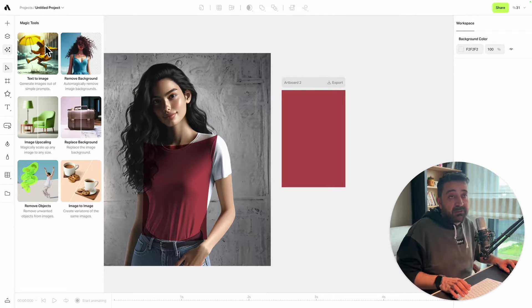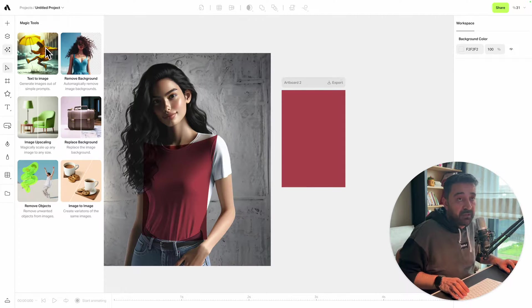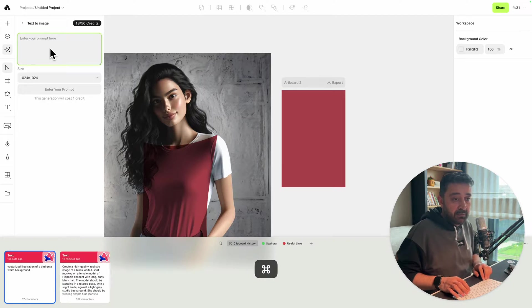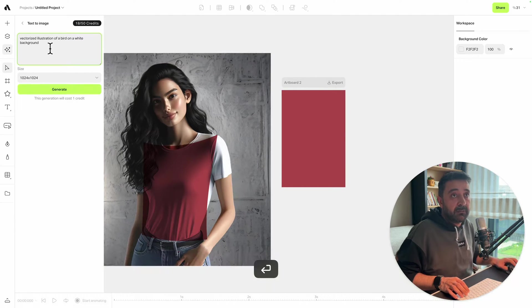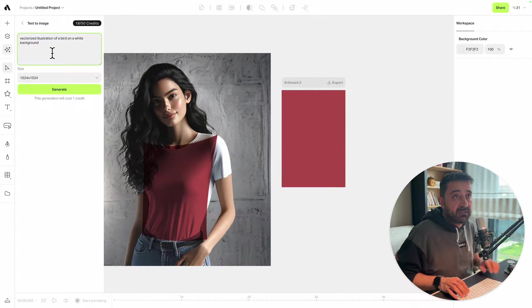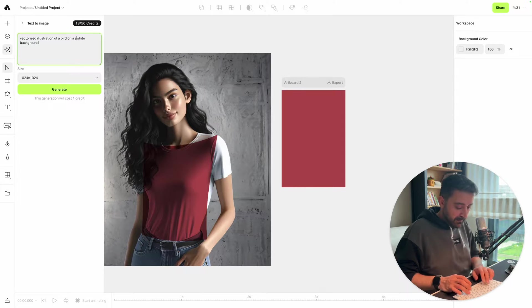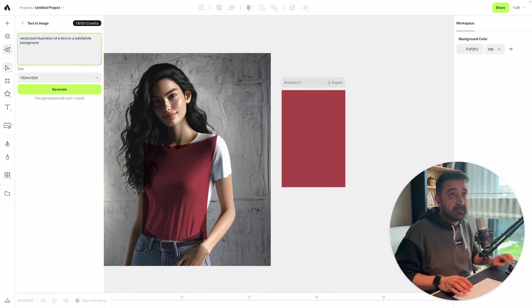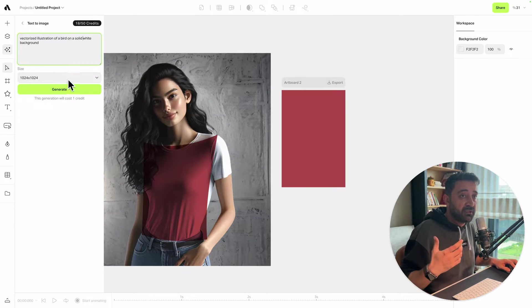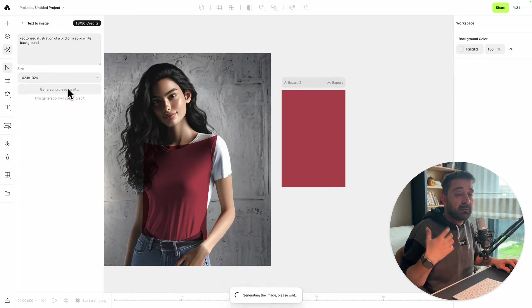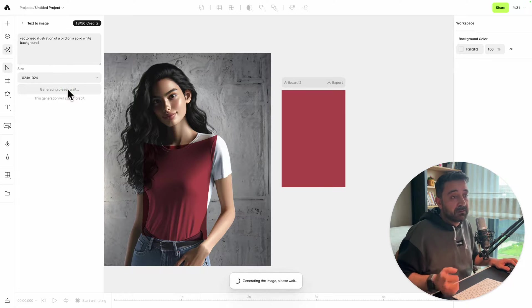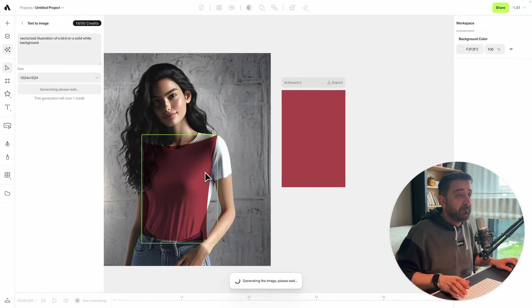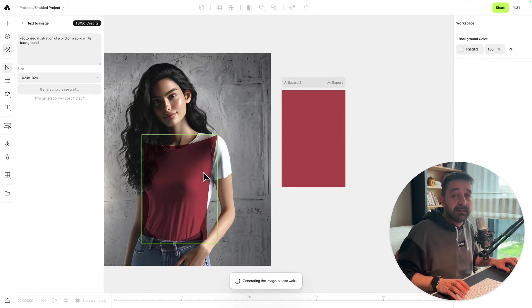Now I'm going to use another AI feature again, text-to-image. I've got a prompt here: vectorized illustration of a bird on a white background. If I say on a solid white background, it's going to give me an illustration on a white background to use inside my t-shirt design. Hitting the generate button and waiting for the AI to generate the illustration for me. There we go.